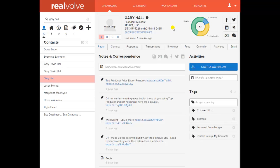Next, we have our R-factor. That R-factor is going to be based on many different things, one of which is how you categorize this person. In Realvolve, categories are used for the ABCD system: A being the best kind of contact — refers you a lot, and so on — down to D being someone you question whether they should even be in your database.